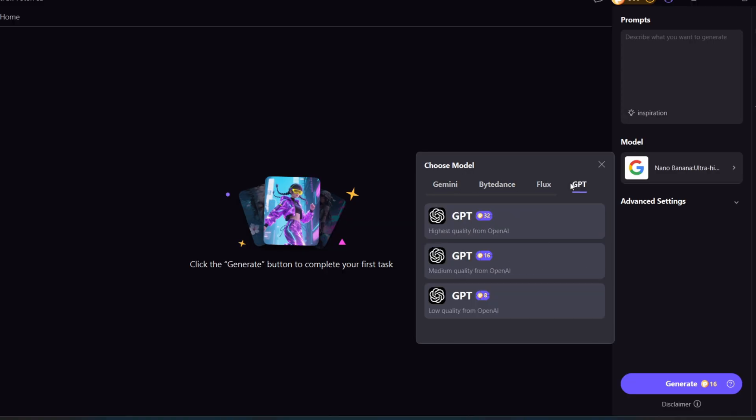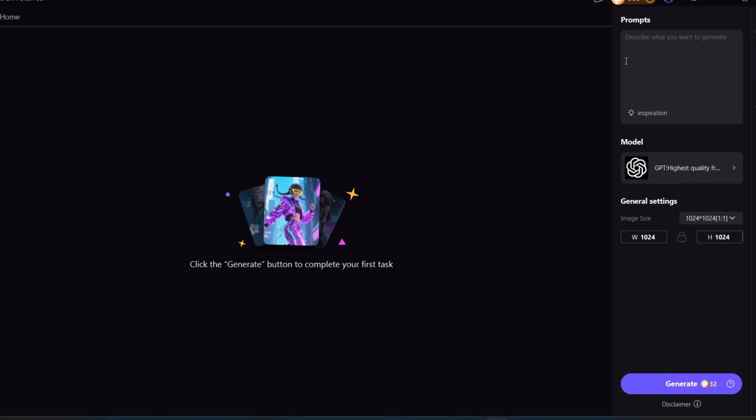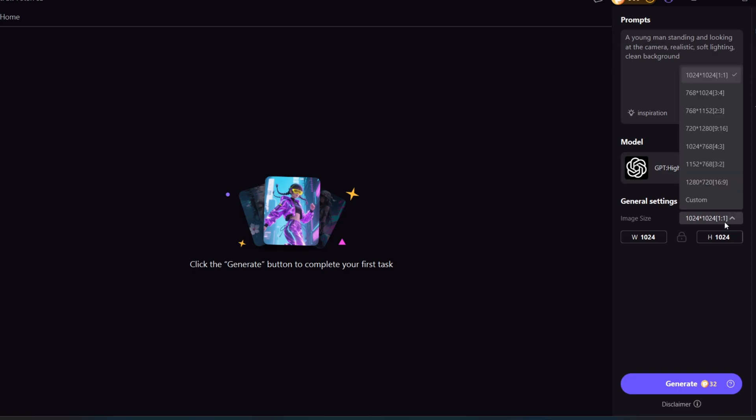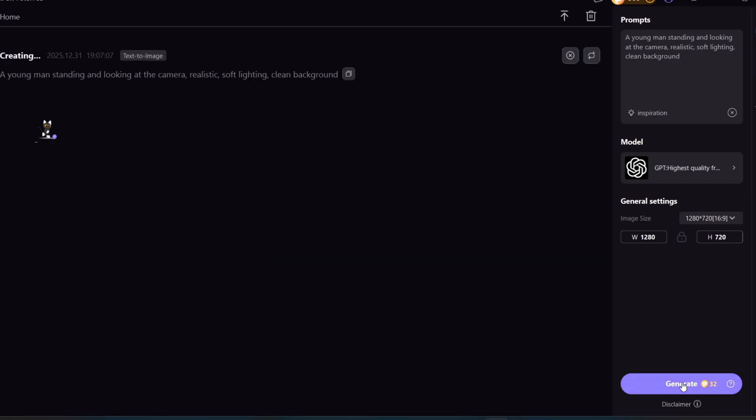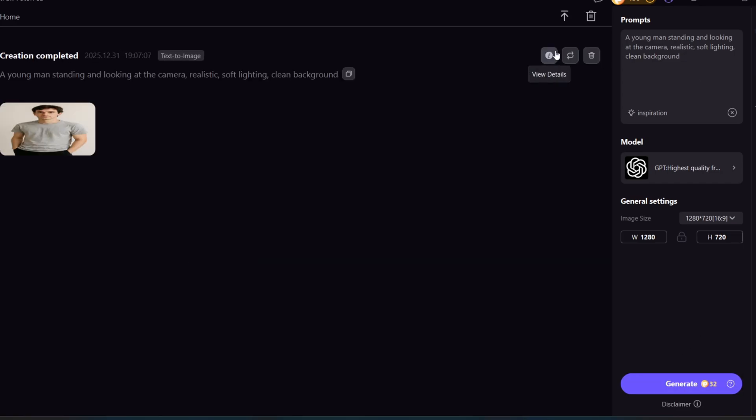We'll start with the GPT image model, which is labeled as High Quality by OpenAI. Let's test it with a simple prompt. A young man standing and looking at the camera, realistic soft lighting, clean background. We'll select the 16 to 9 aspect ratio, then click Generate. Once the image is generated, it follows the prompt accurately and produces a clean result.